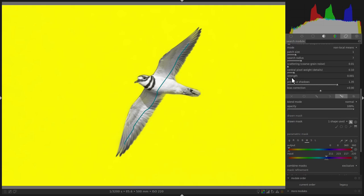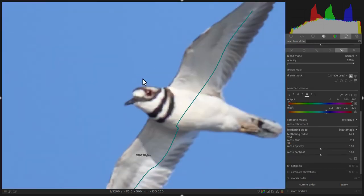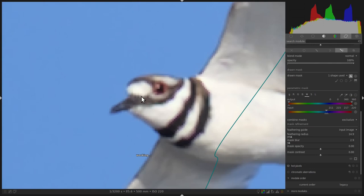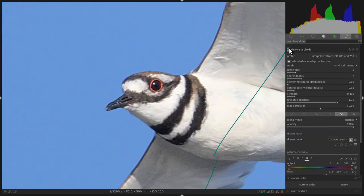Now that our mask has been applied, simply increase the strength of the denoise profiled module. Now to see the effect, let's zoom in 200% to the head of the killdeer. Let's turn off the denoise profiled module. As we can see, very clearly in the blue sky, there's a lot of noise.